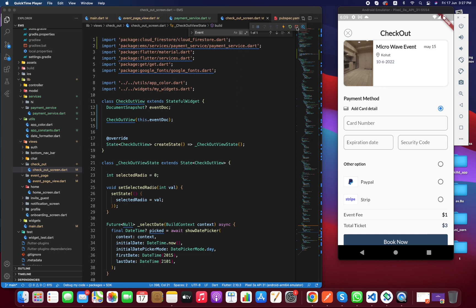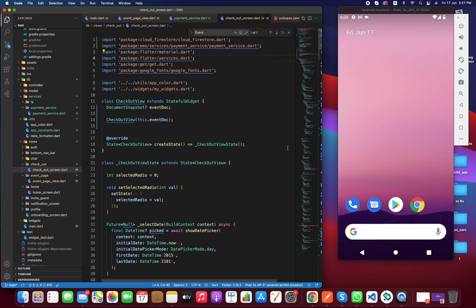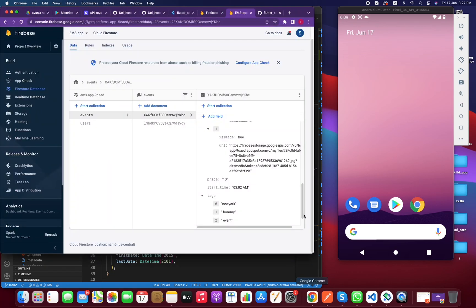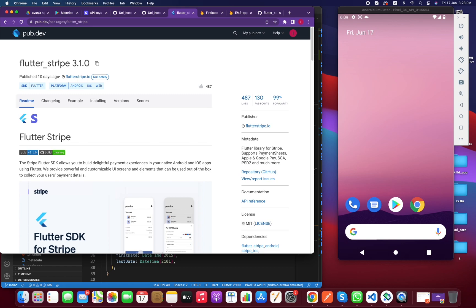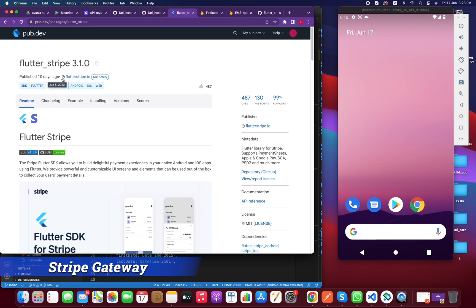First of all we have to close the application since it is running, because if you want to install any package and the app is running you should close it first. Go to the browser and search for flutter stripe. I'm going to use the latest version of flutter stripe.